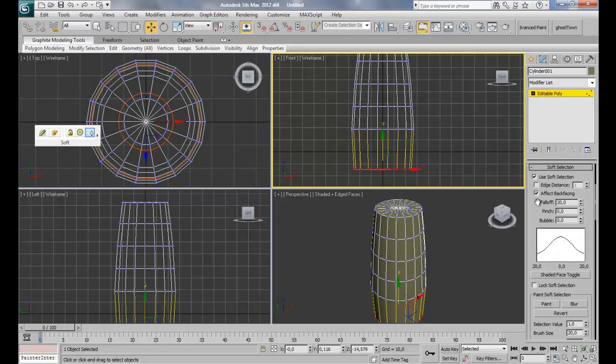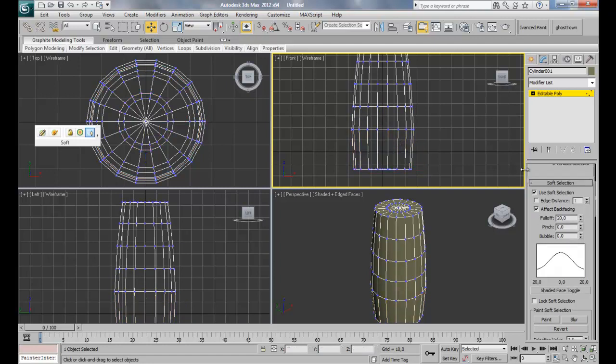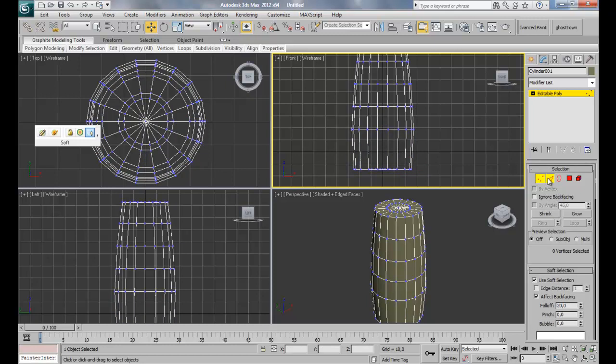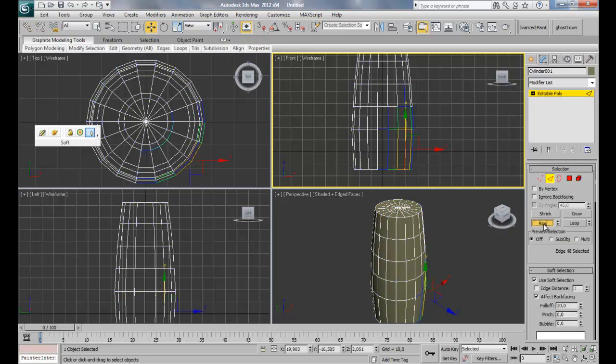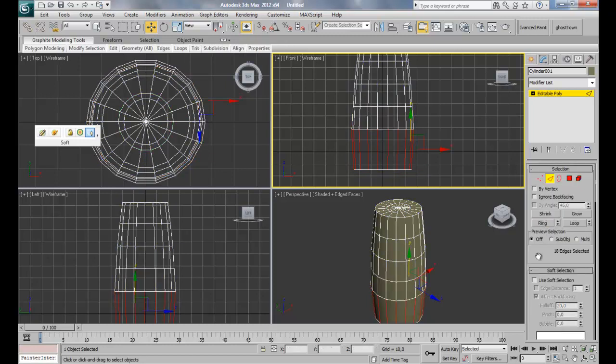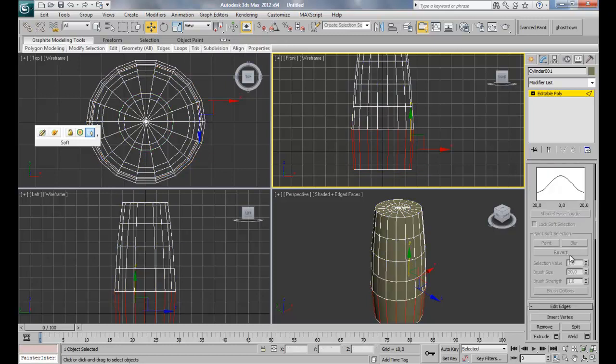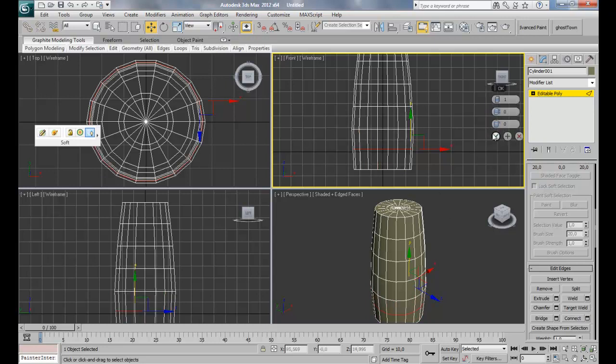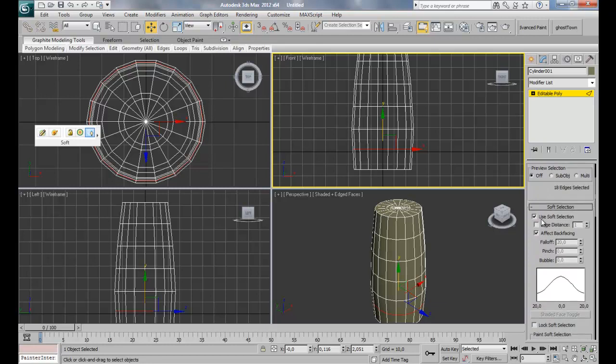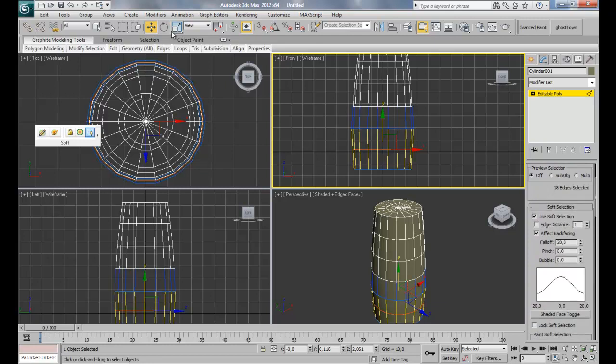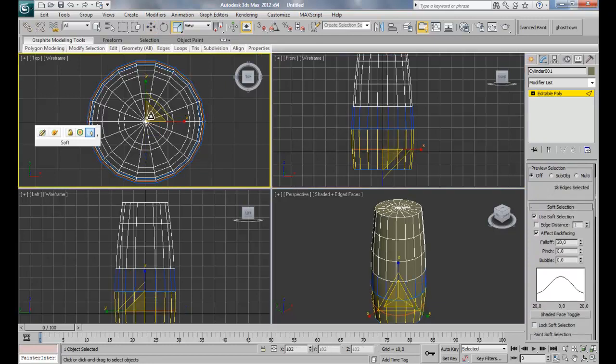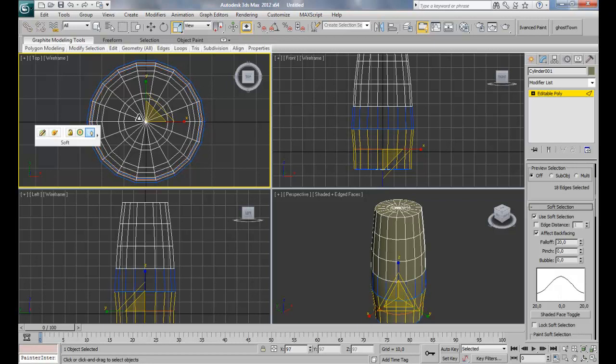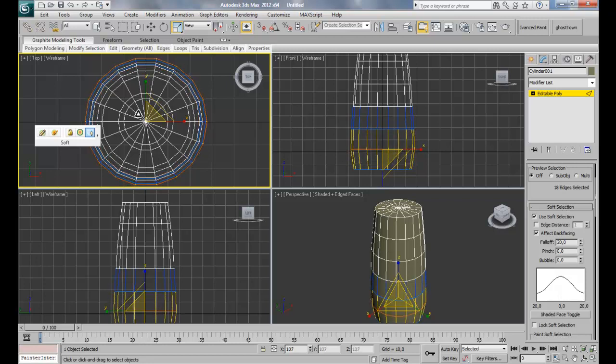Go back to, let's choose edges mode, do a ring, disable soft selection and do connect. And apply it. Again, activate soft selection and do scale just to have like a perfect shape.